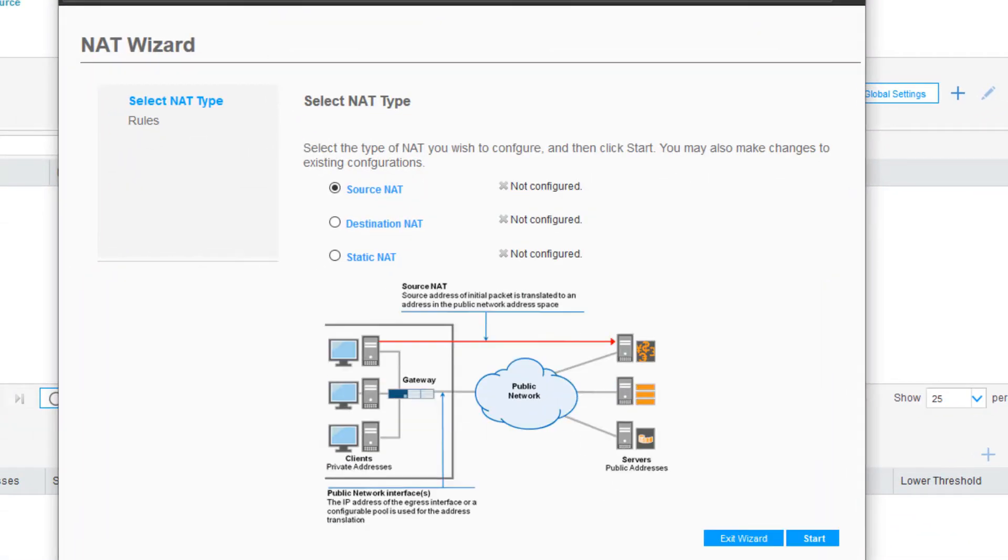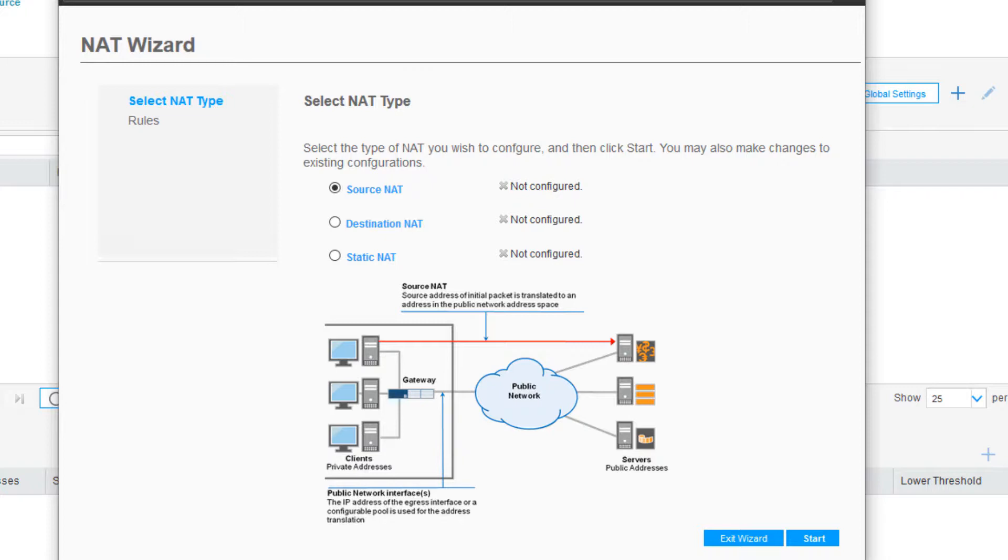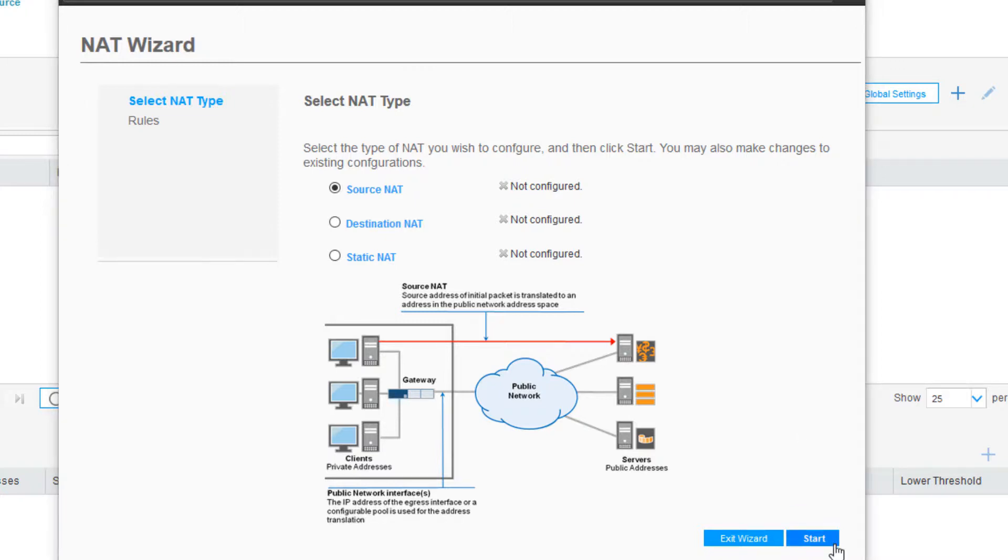Here at the wizard we have three different types of NAT we can configure: Source NAT, Destination NAT, and Static NAT. I do want to point out the graphic at the bottom of the wizard that gives us a graphical representation of what this specific type of NAT will be doing. With Source NAT it shows that we have clients on the inside of a trust network that is accessing or needs to access something on the public network. Let's click the Start button to get started.